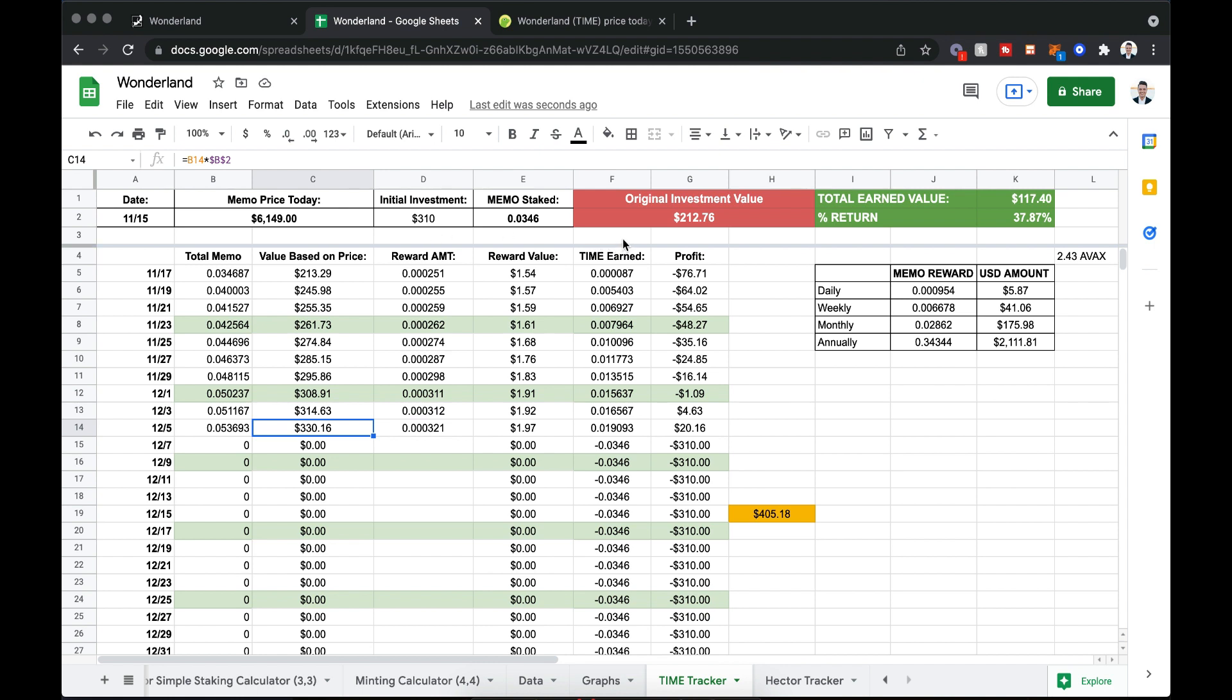So something interesting, if you look right here, my original $310 investment is worth about $212. So you look at that and you're like, wow, you took a pretty nasty hit. Well, yes, but also no, because what I have earned over time into this column here, my time earned, I've earned almost about 2% in time, which equates to about $117 of a return on the current price today.